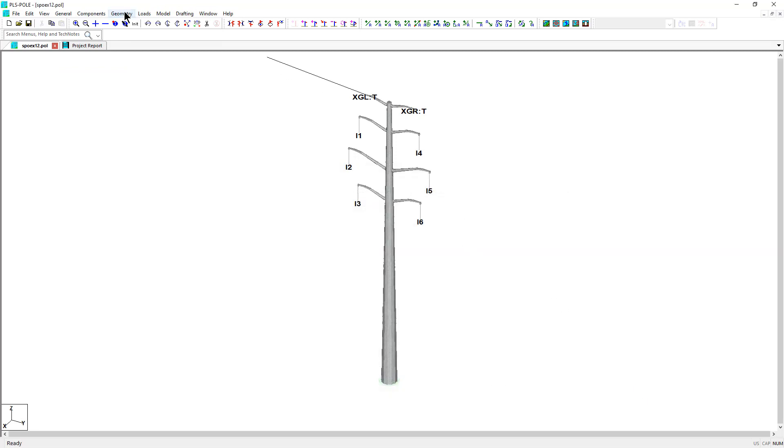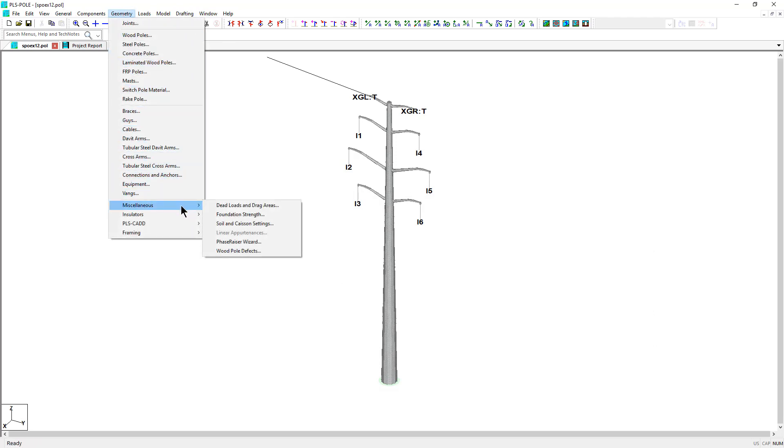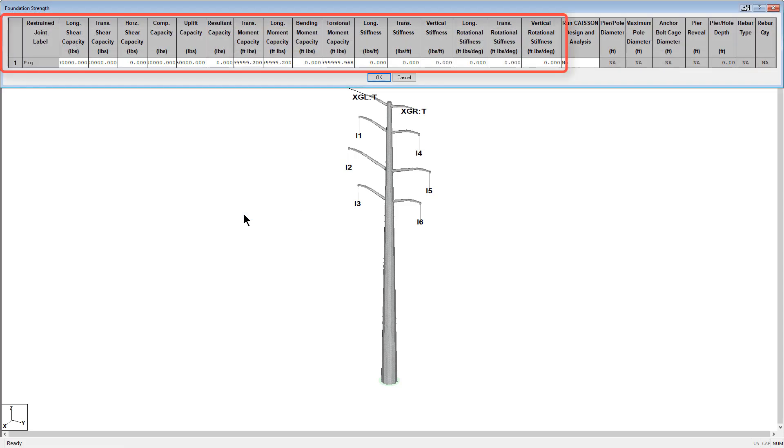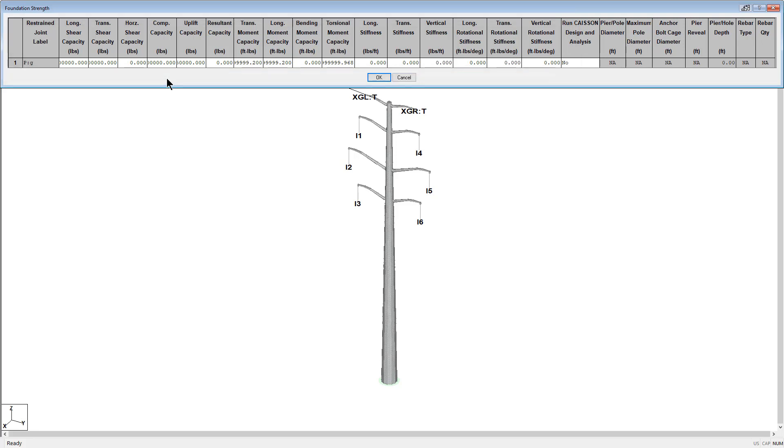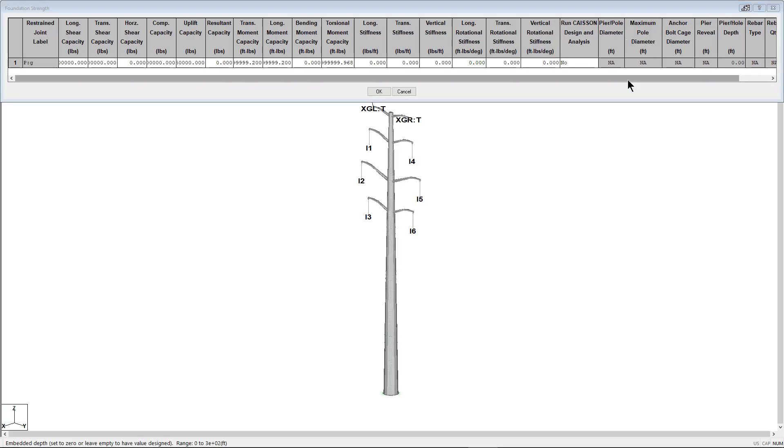Within PLS Pole, additional functions have been added to Geometry, Miscellaneous, Foundation Strength. The left side of the Foundation Strength table remains the same. However, the eight columns on the right side of this table have been added. The new columns in the Foundation Strength table contain input and information for the KSON model.